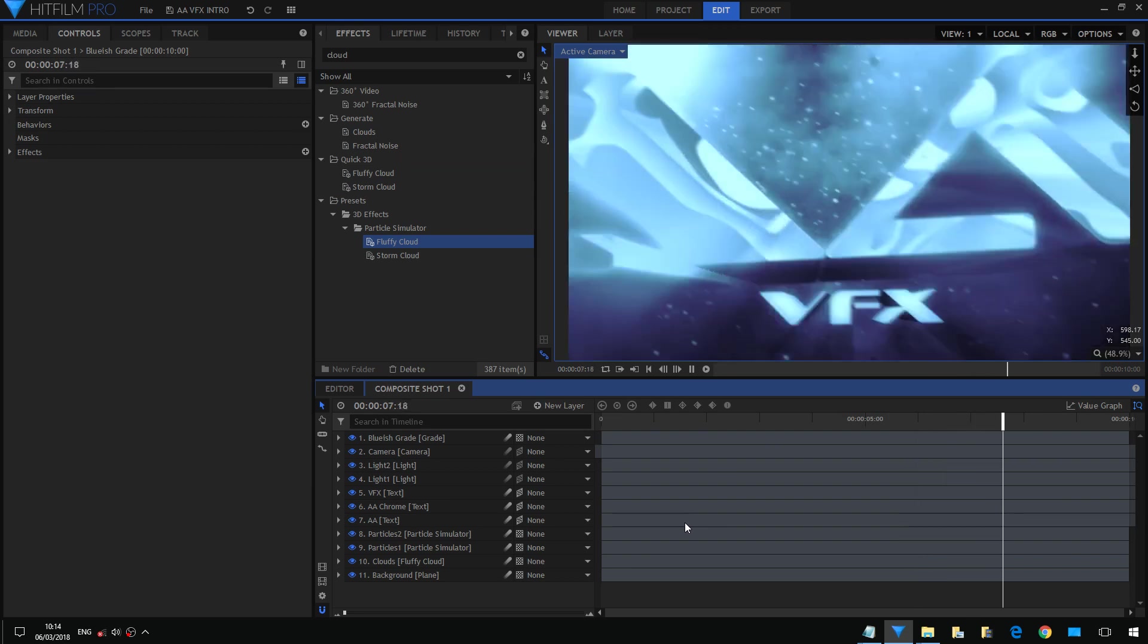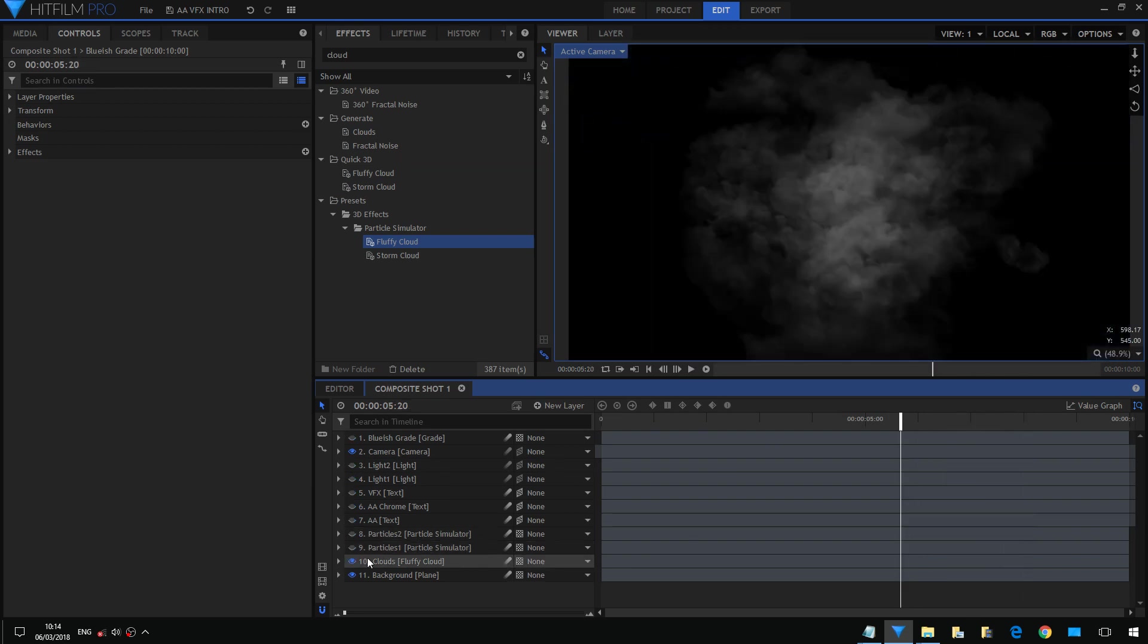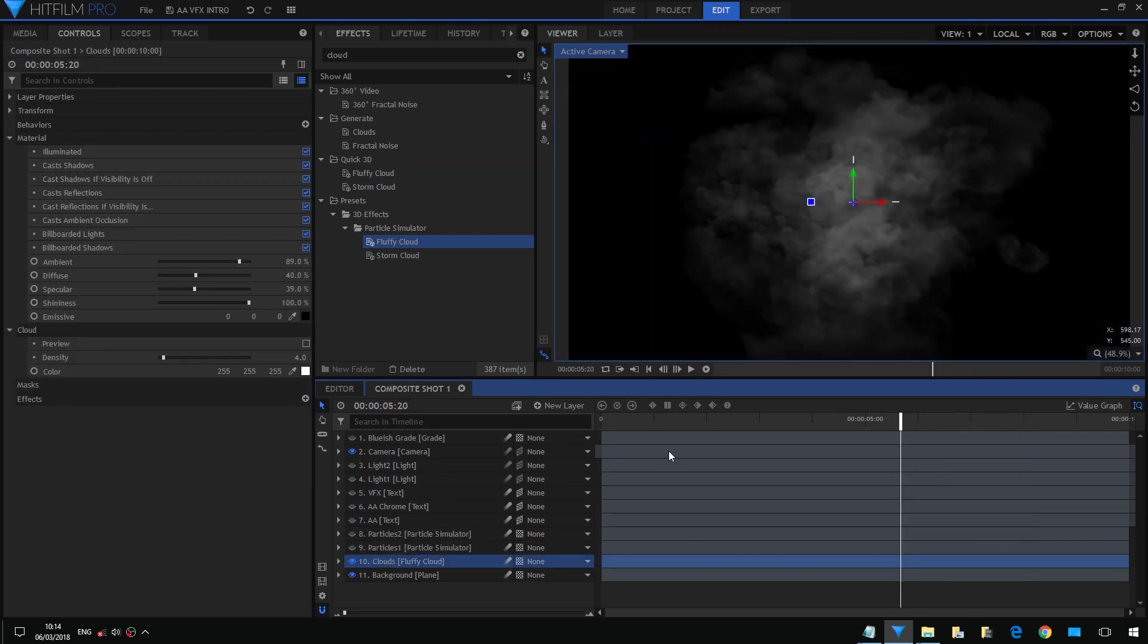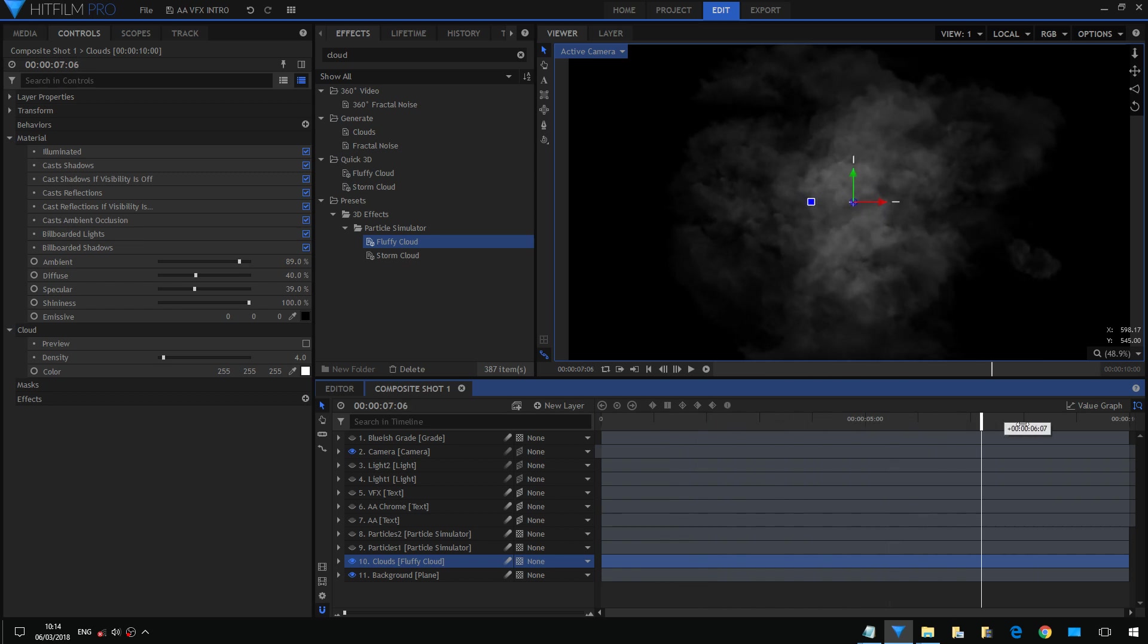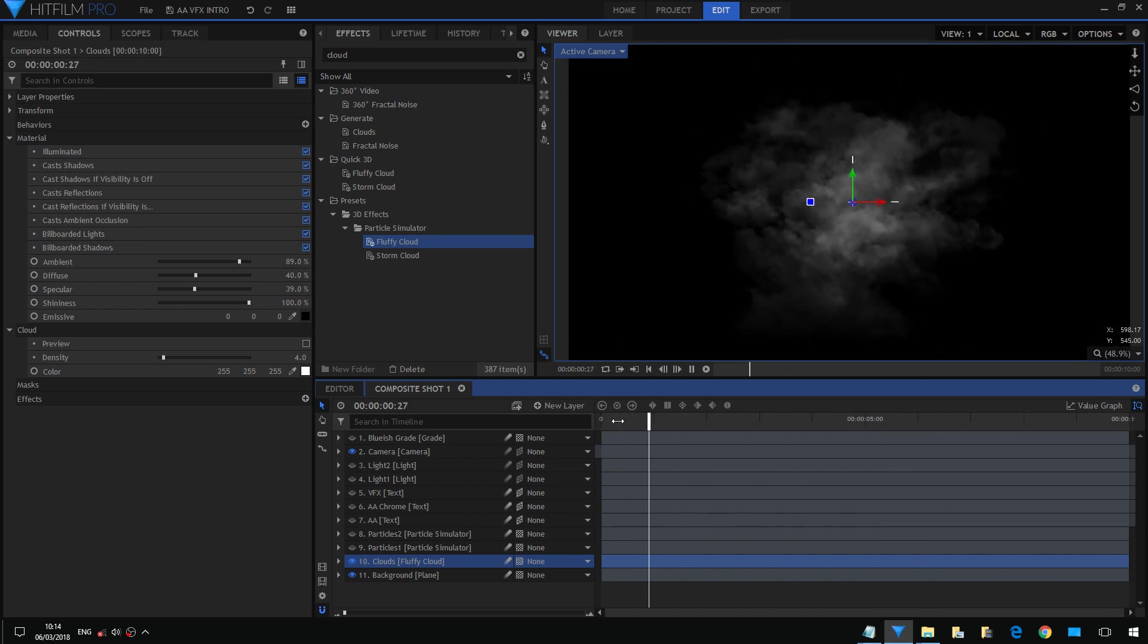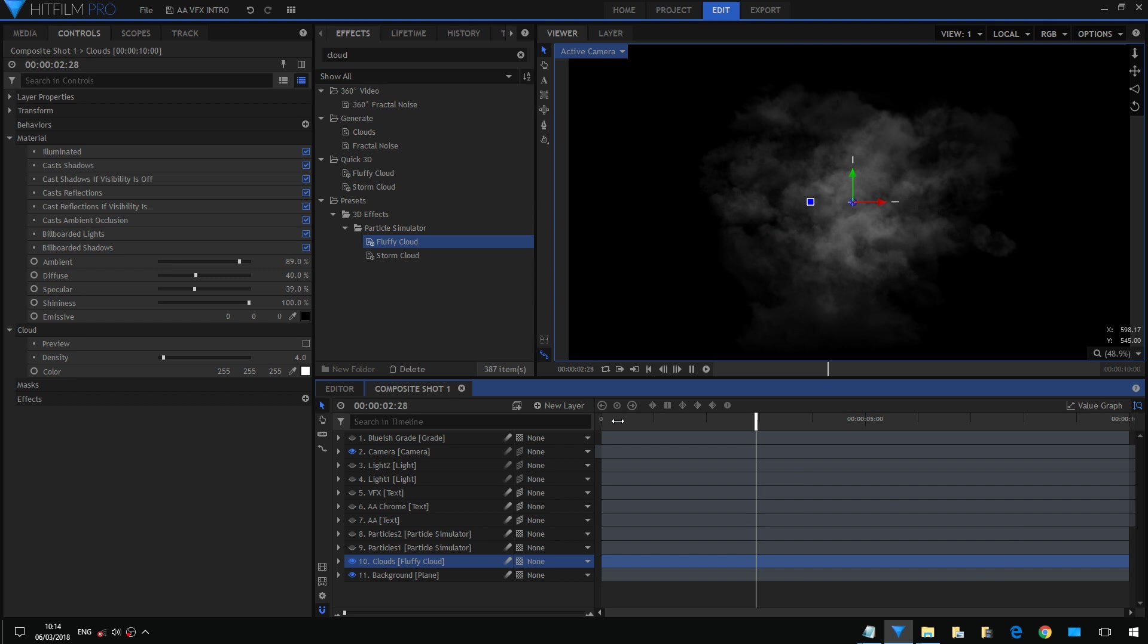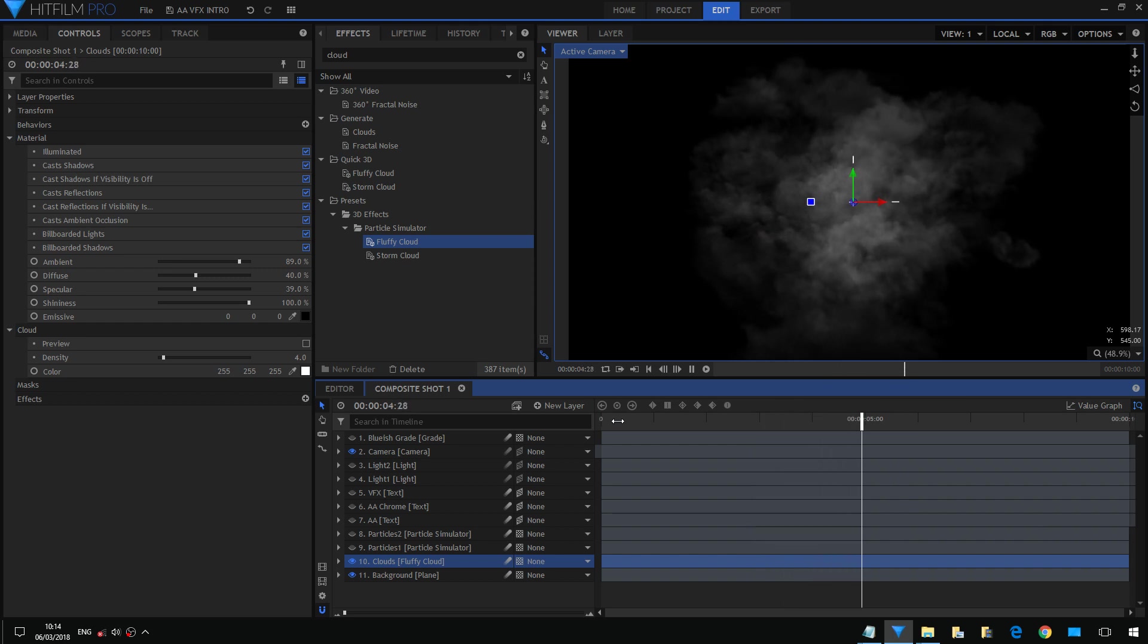The first layer above the black background is the fluffy cloud effect. It's a built-in effect inside HitFilm Pro. You just drag it into your project and voila, you've got an already made effect. I didn't even change the parameters, it came like this.